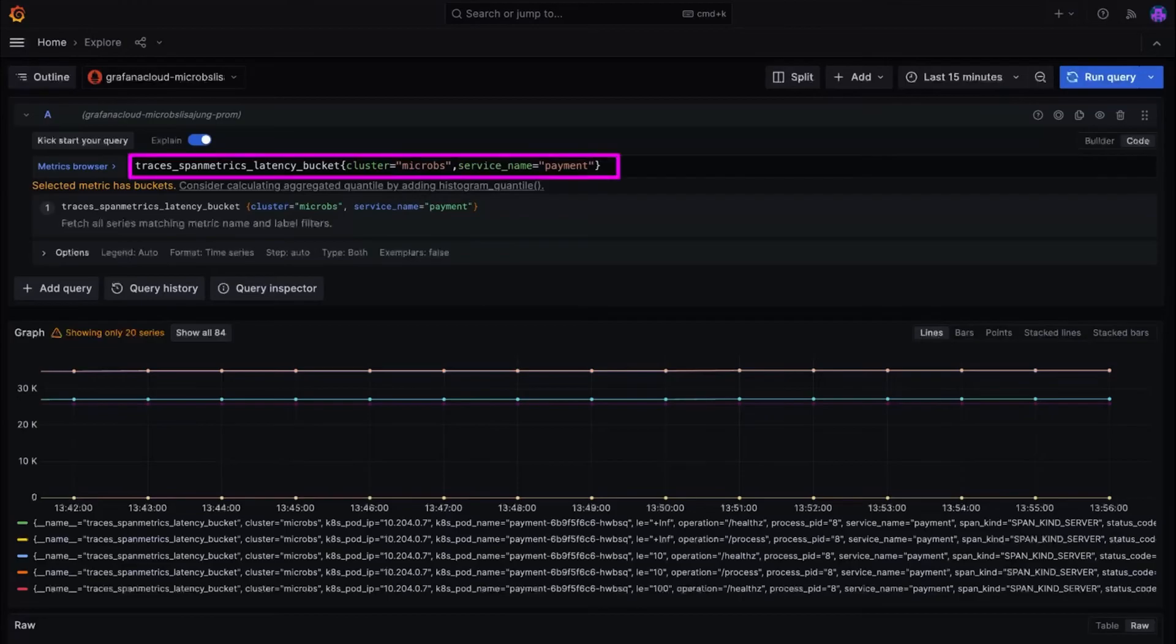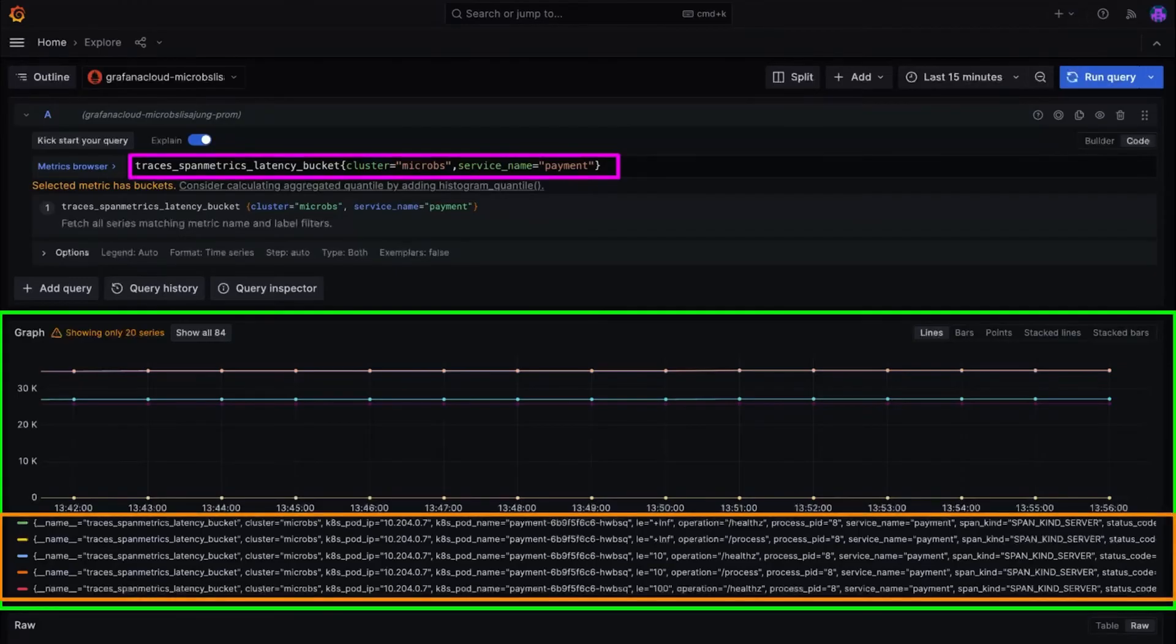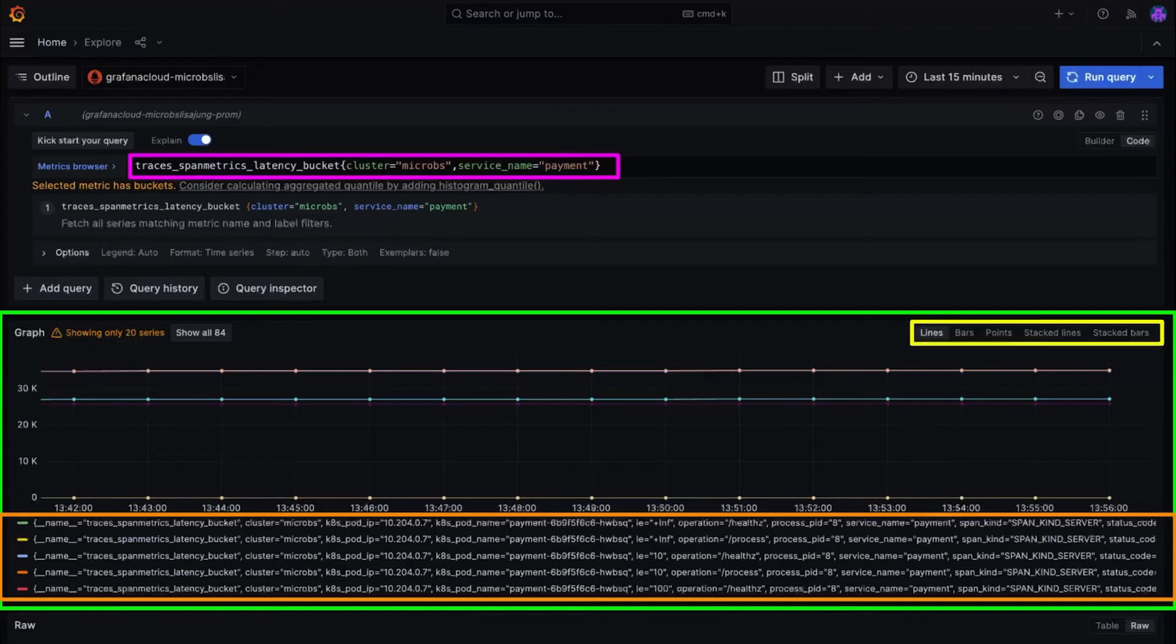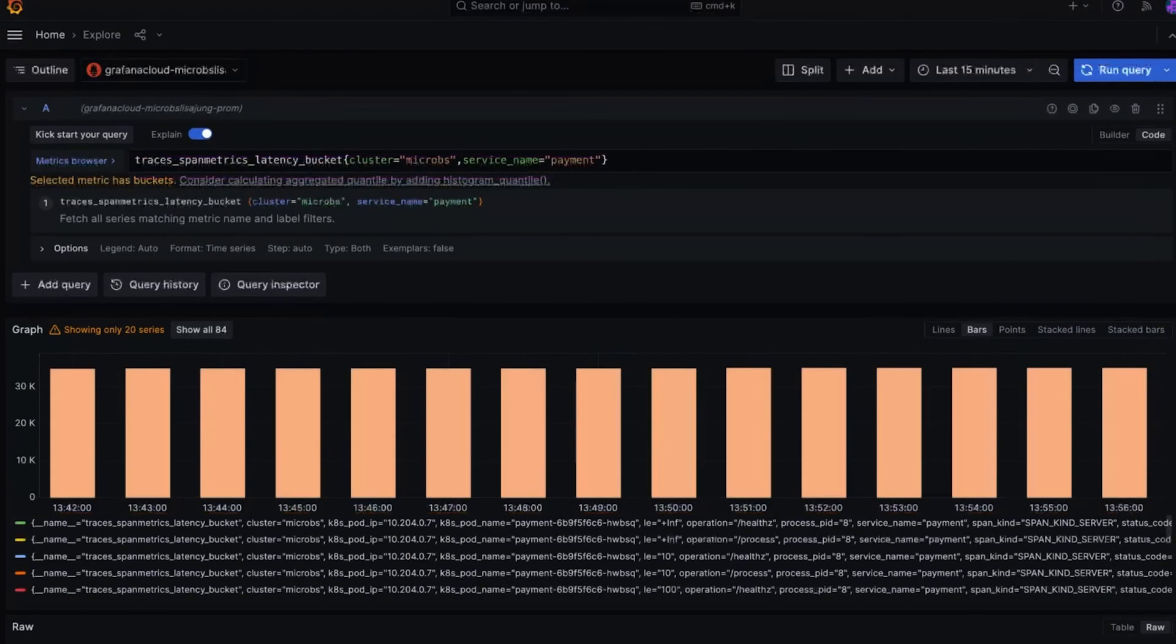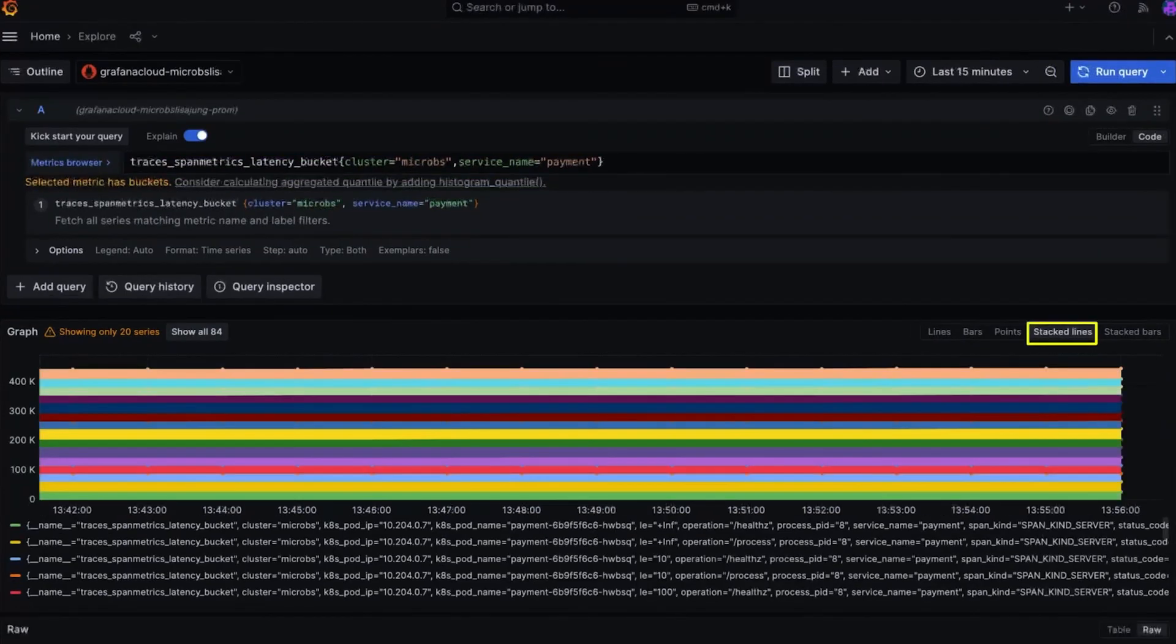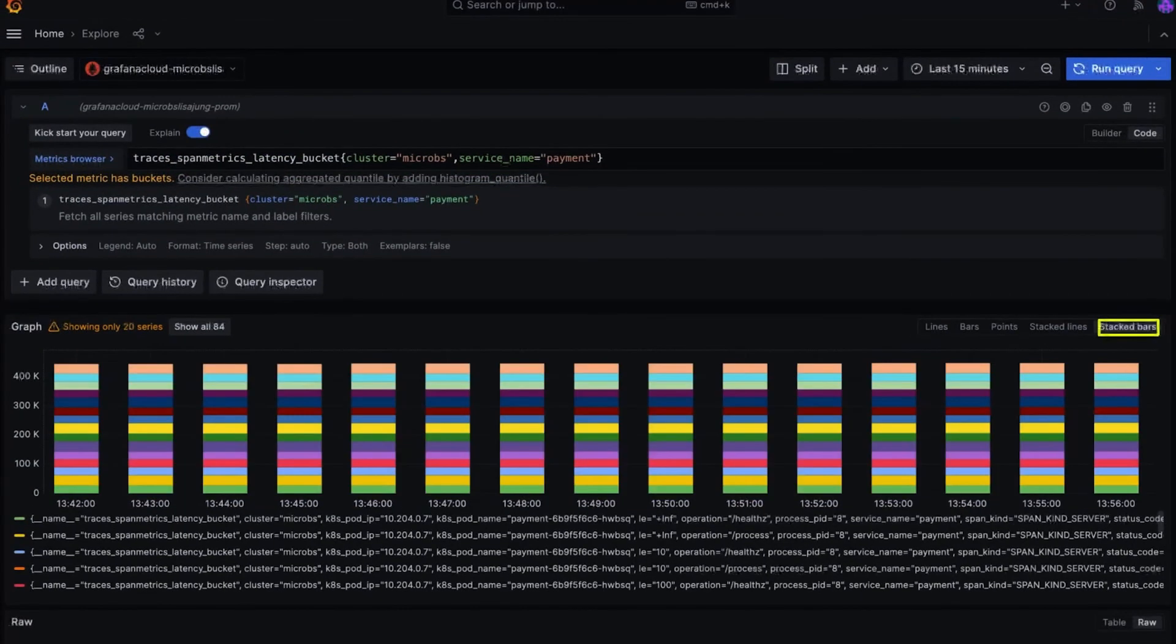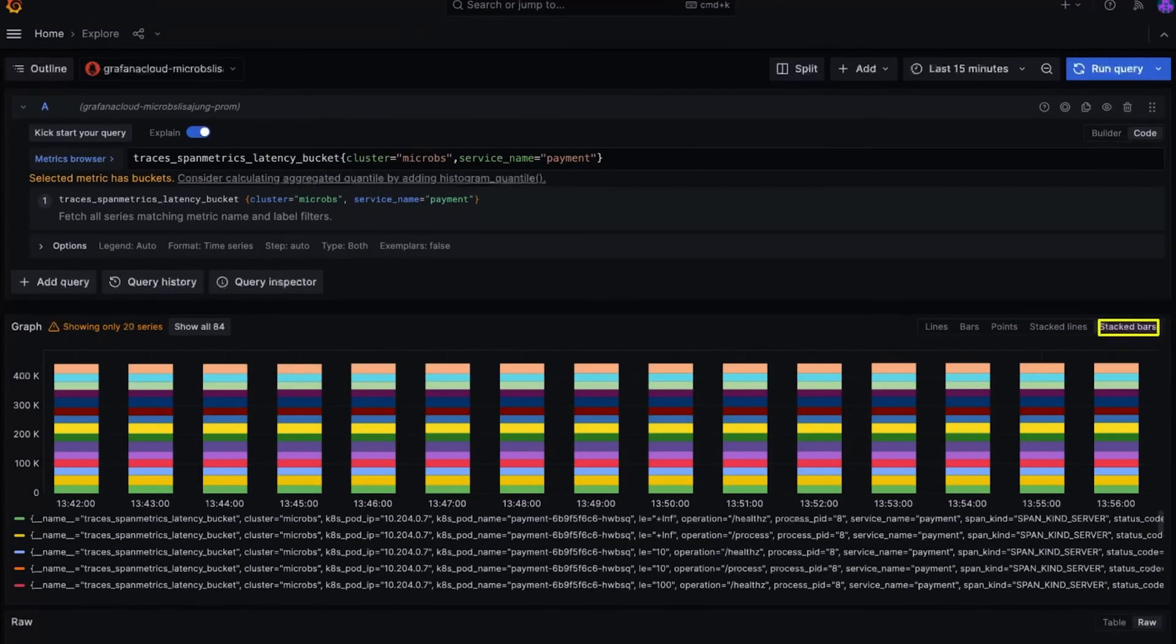Up top, it displays a query that was ran. It shows you a line graph with a legend that shows you what each line represents. You can visualize the same data in different formats by selecting the format highlighted here. For example, you can select the bars option to see a bar graph, points, stacked lines, and stacked bars.